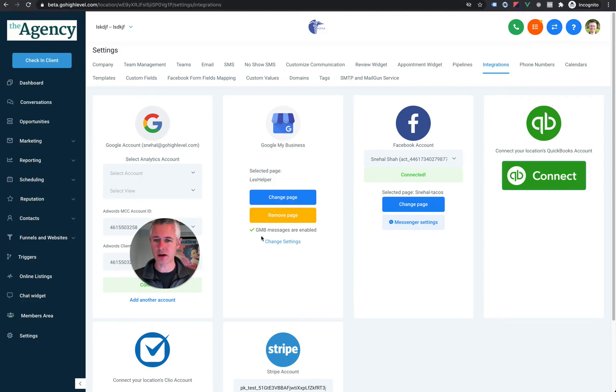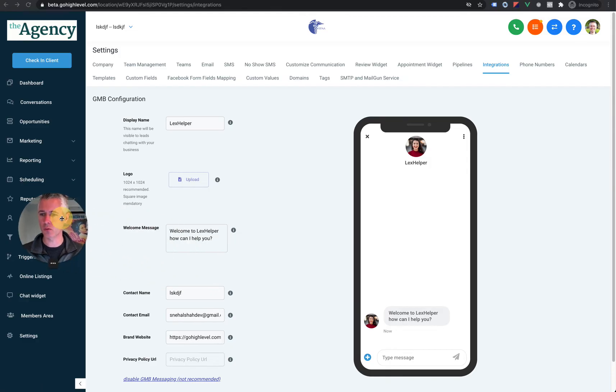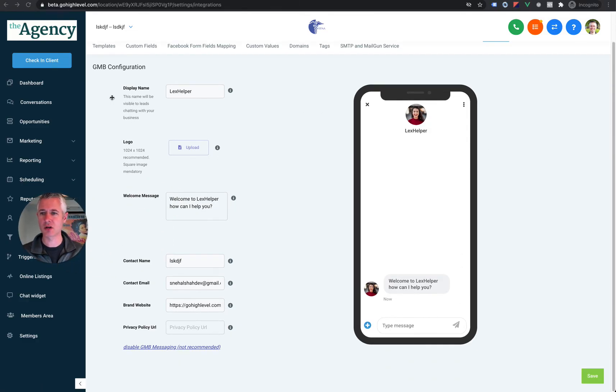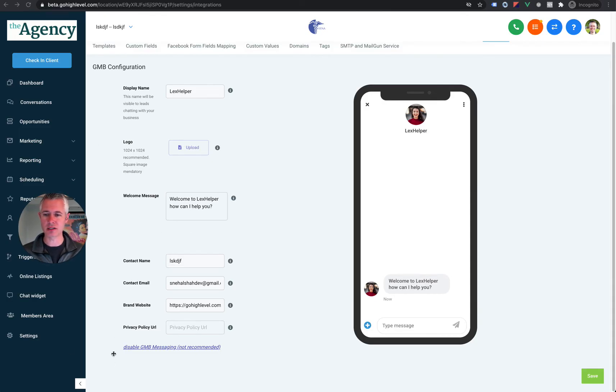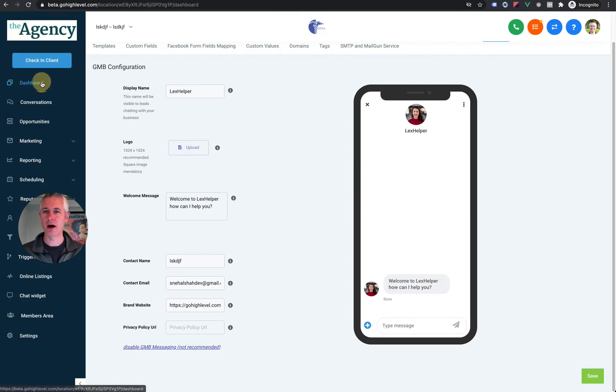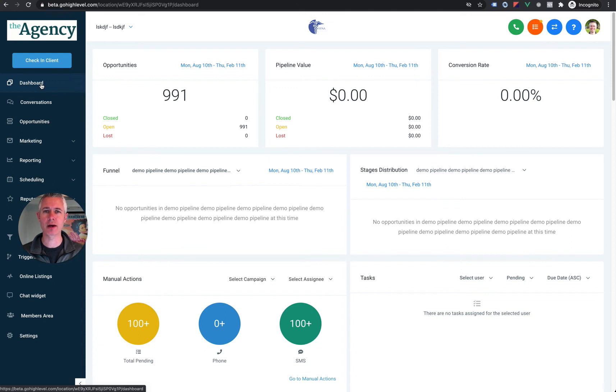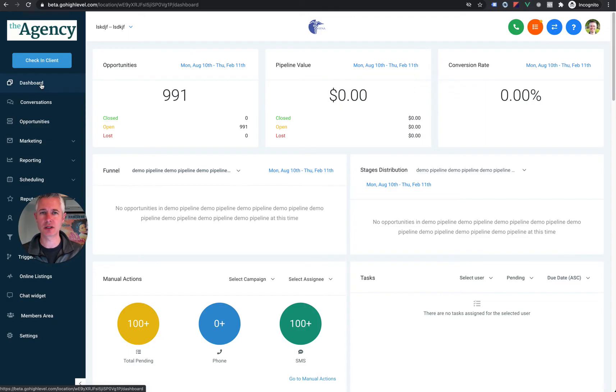Now, down here it says Google My Business messages are enabled. There's a change settings button, and you can start to see how to customize some of this. You can change the display name and the logo and some of that kind of stuff. You can disable it if you have to, although I highly recommend that you don't. It is my core belief that five years from now, there will not be a business standing, particularly in the local space, that isn't using this technology.